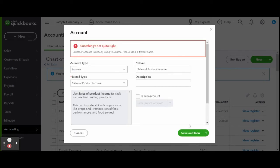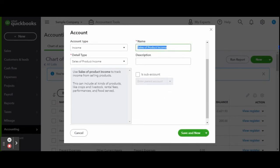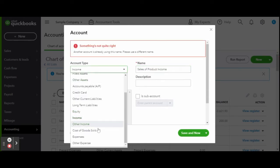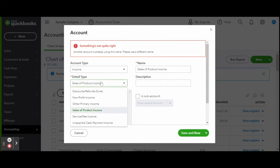Create another account and again select the account type as income and the detail type as service fee income. Name this account something like Airbnb cleaning fee.